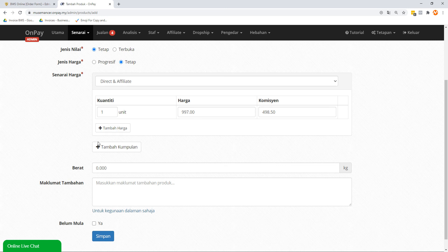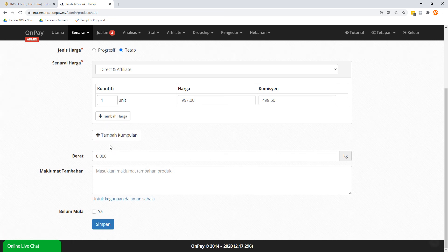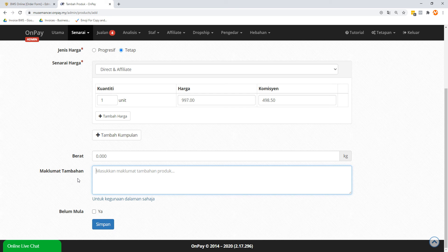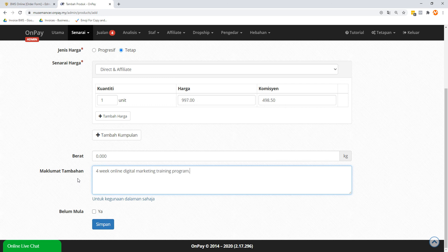Now, I'm going to leave it alone. You can add groups and all that. But you know what? Again, let's not do anything crazy or silly. Berat is weight. Now, this is a digital offer. There's no weight to it. Additional information. Although this is not going to be public display, but it's good for you to know what is going on. So I'm just going to call it a 4-week online digital marketing training program.